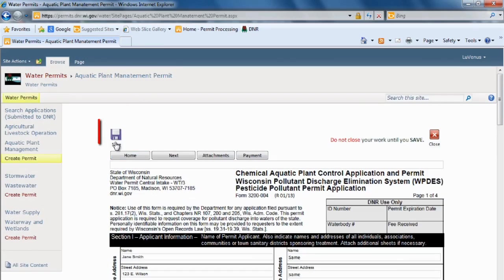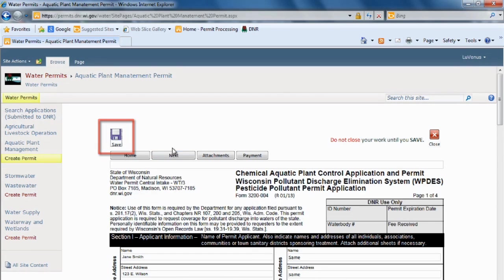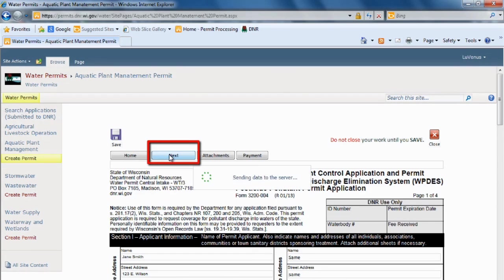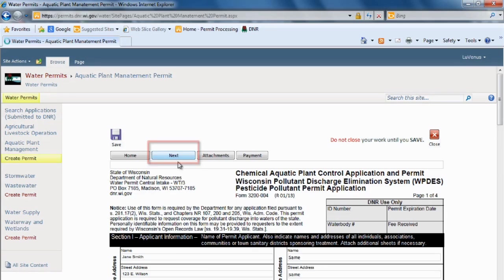First I'm going to select save. Because I always want to save before I move on. And then I hit next.